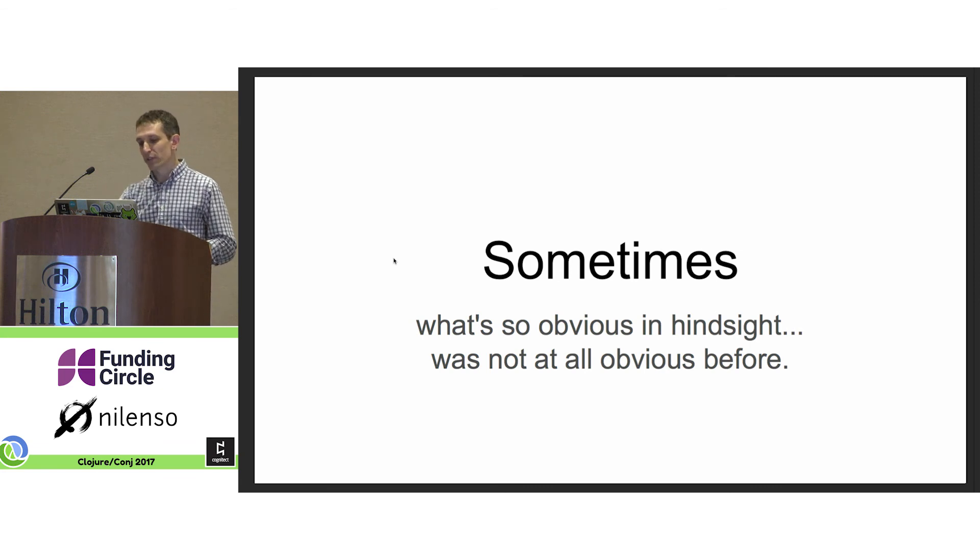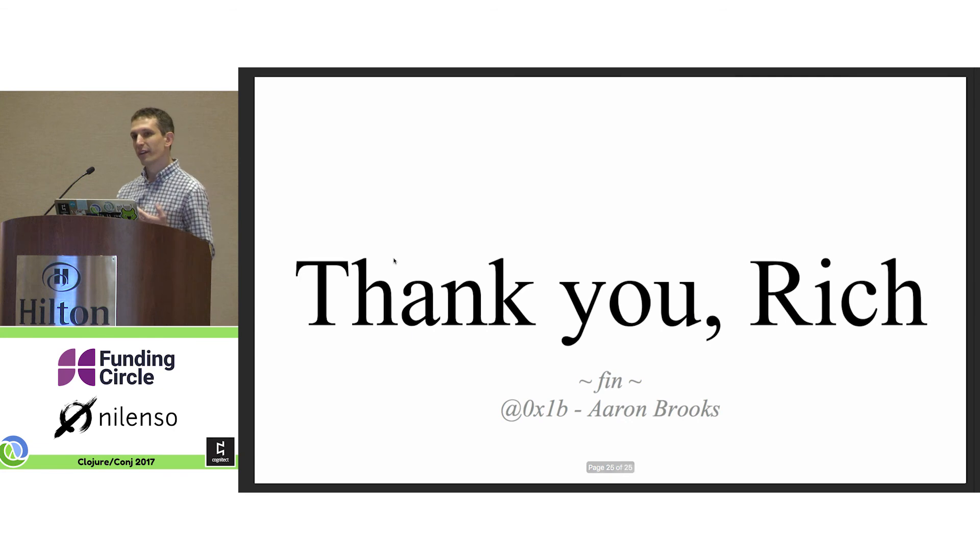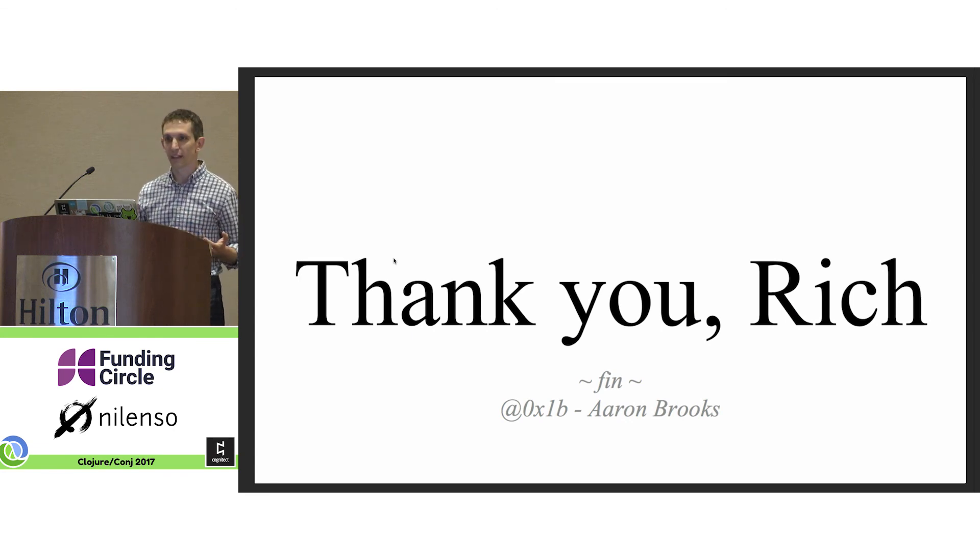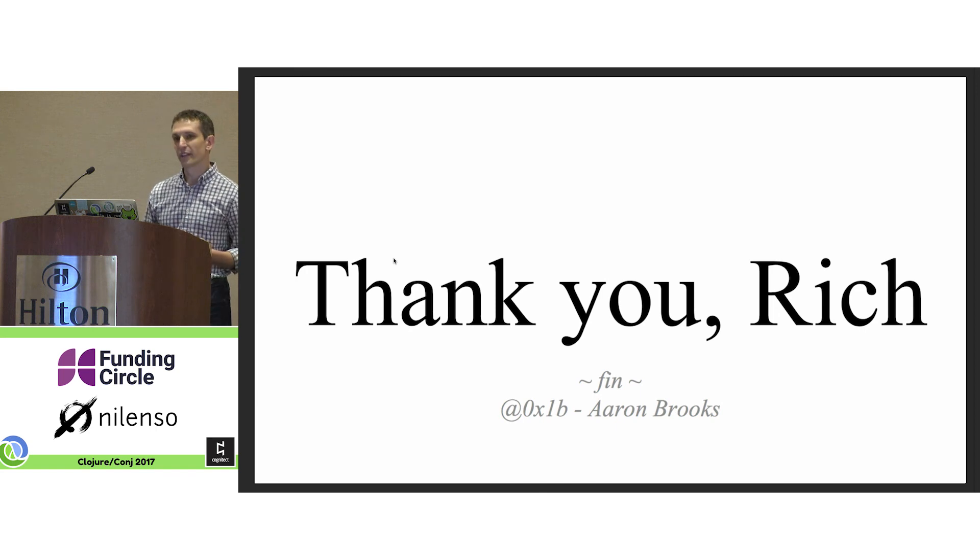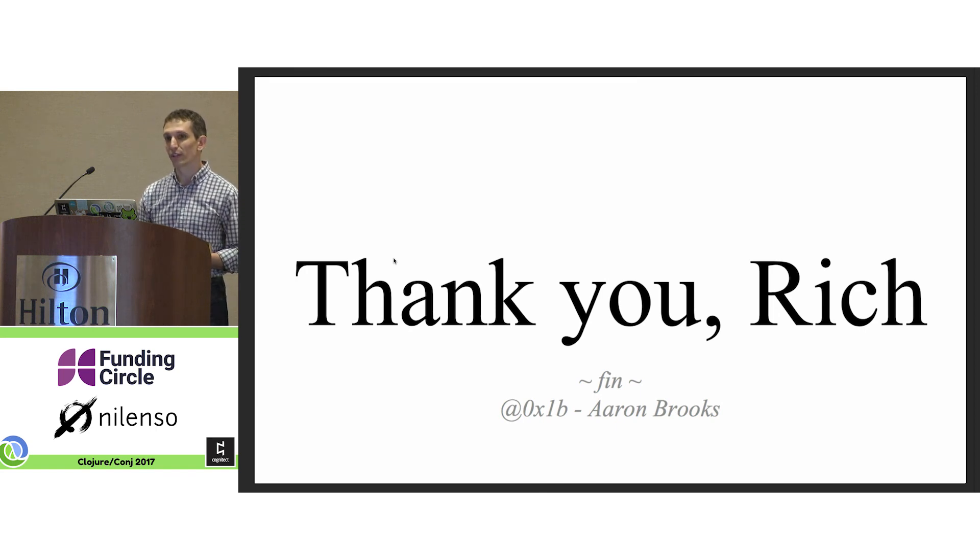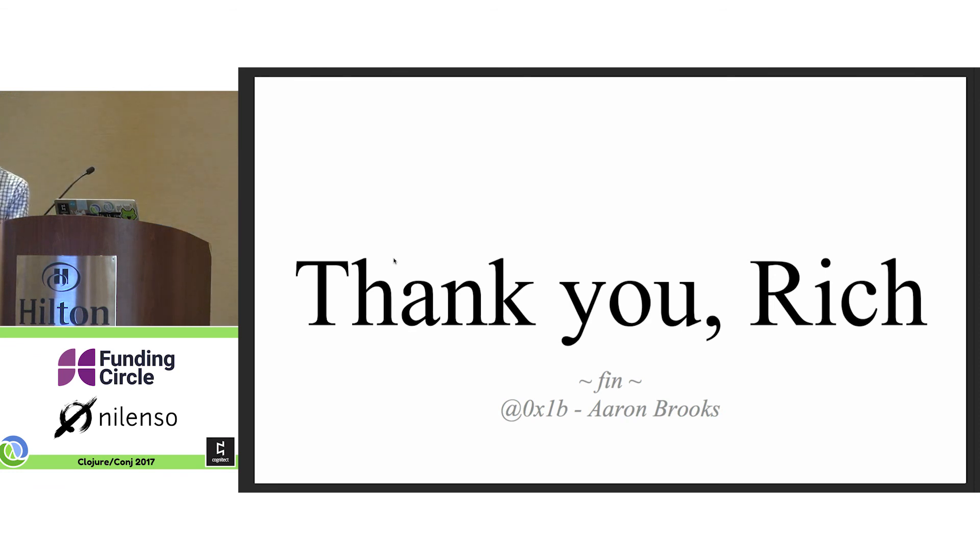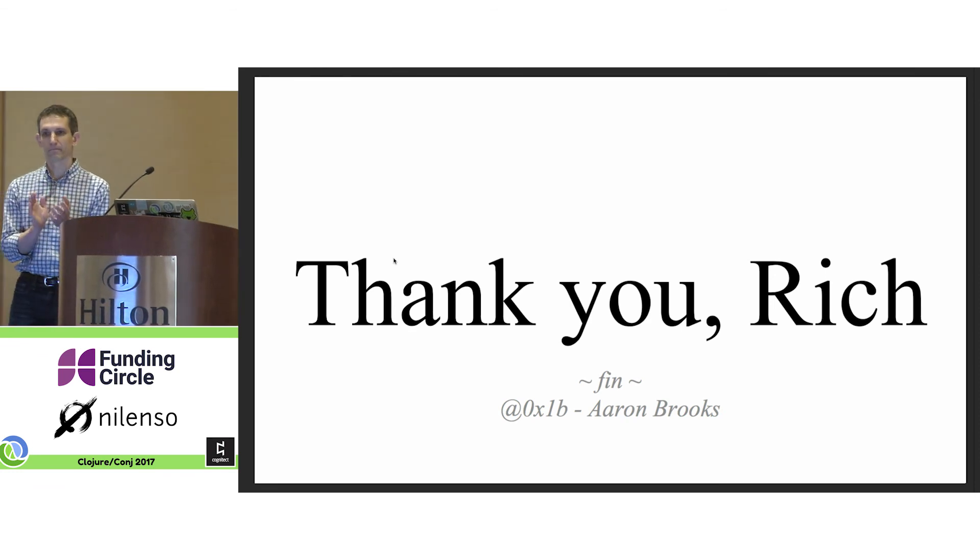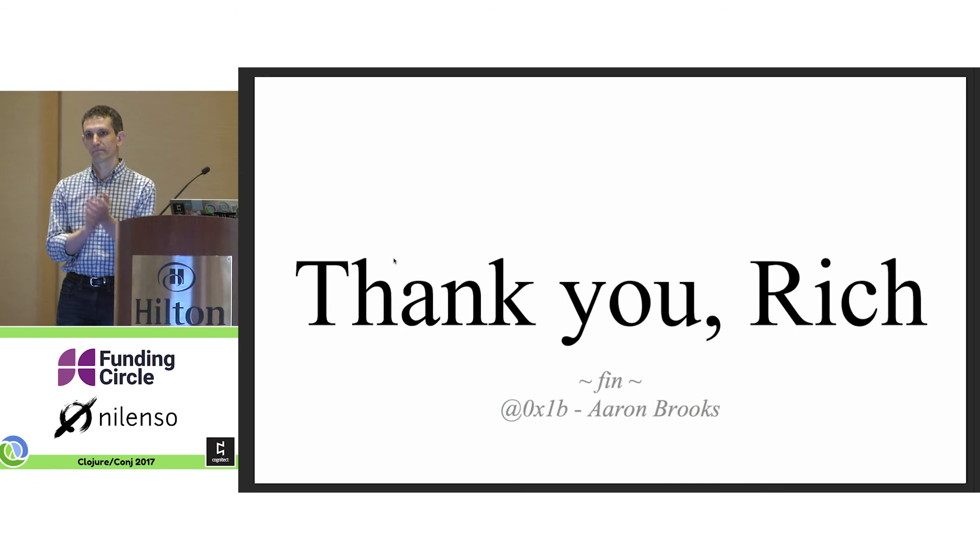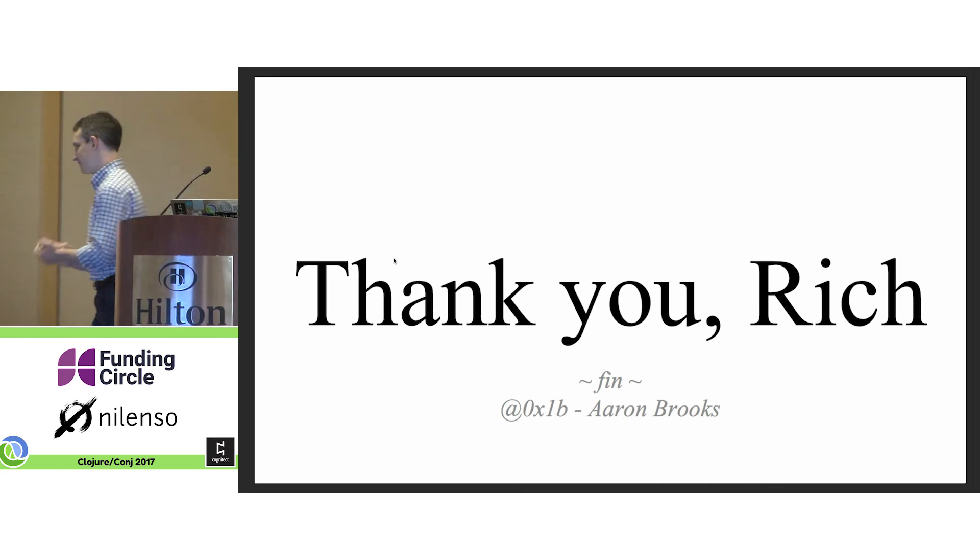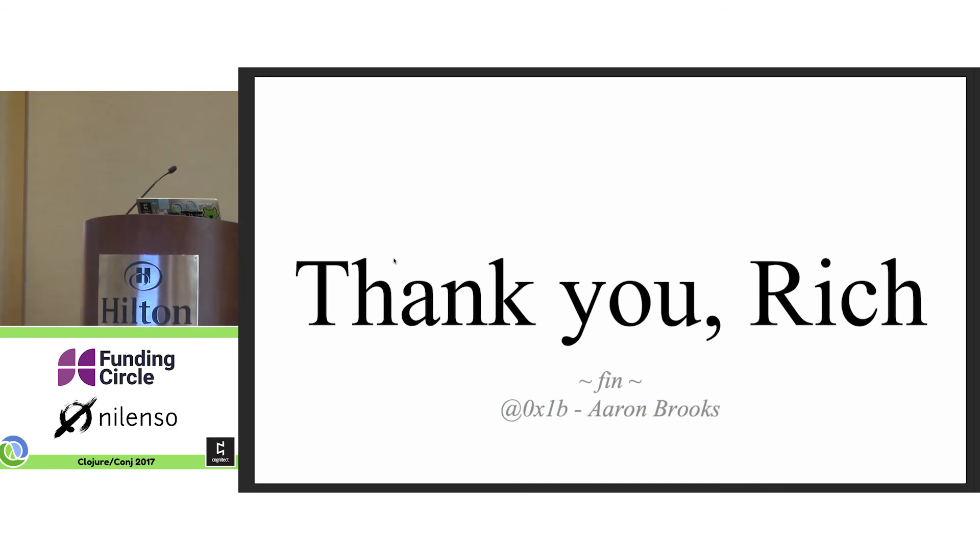So I want to thank Rich for the personal sacrifice, the hammock time, the insight, the persistence, and the care that he has put into making Clojure. So thank you, Rich. Thank you, Rich.